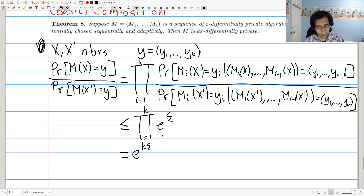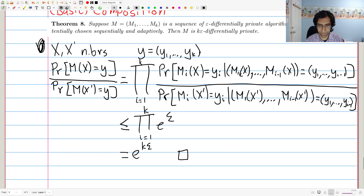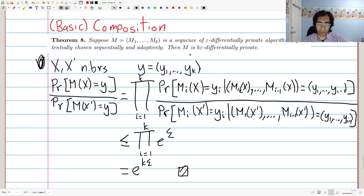That's the entire proof — this is exactly what we wanted to show: that it's going to be K times epsilon differentially private. So let's step back and look at exactly what we proved. We showed that if you ask K queries, you pay a factor of K in the privacy guarantee.